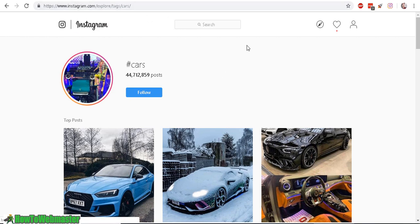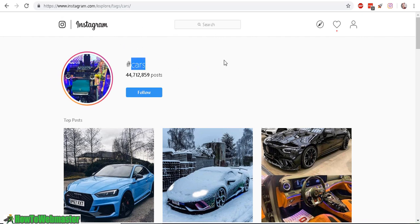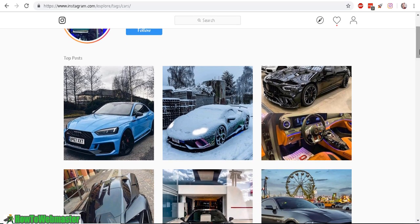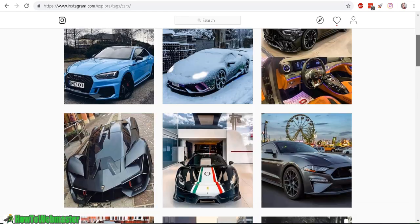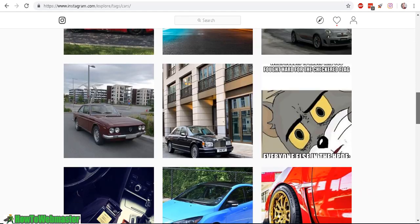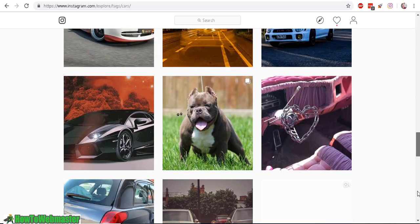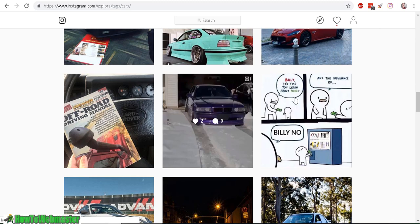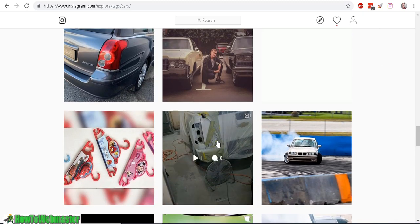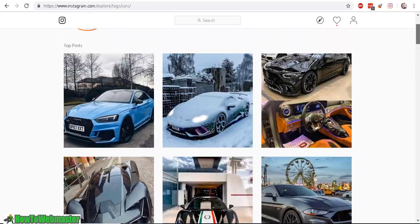So at Instagram, I'm using my desktop computer and I'm searching for the tag 'cars'. Here we have a wide variety of photos mixed with maybe some videos right here and here — so it's a mixture of photos and videos.